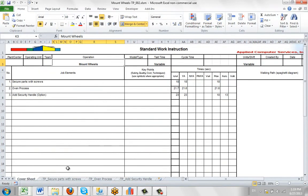Now when you open it here, it will bring you to the cover sheet of that particular one. You can see we're on Mount Wheels, Current Revision 2.